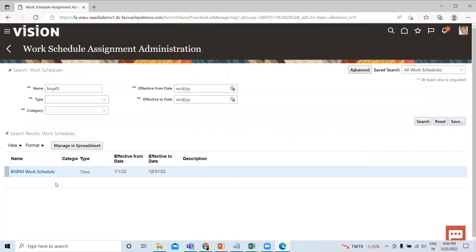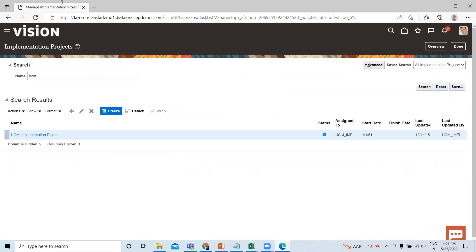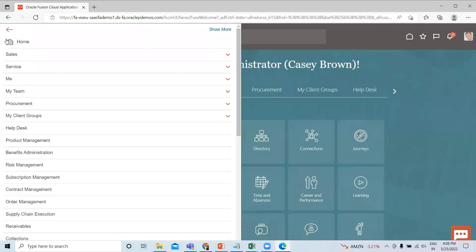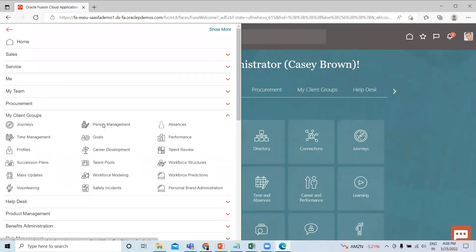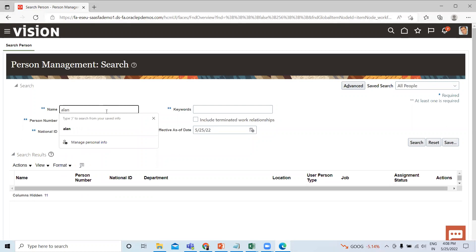So this is how we can assign the work schedule to the location, job, position, or department. Now let's move on to the Person Management option. Click on the Navigator option, go to My Client Group, and then select the Person Management option. Here, search for the person whom you want to assign the work schedule.